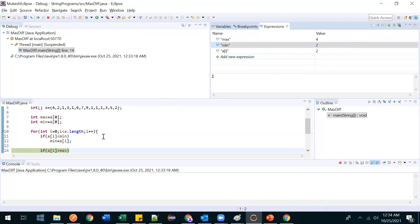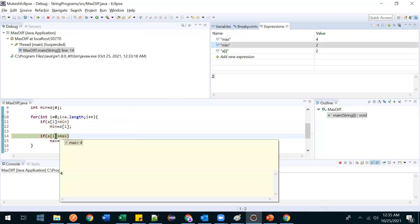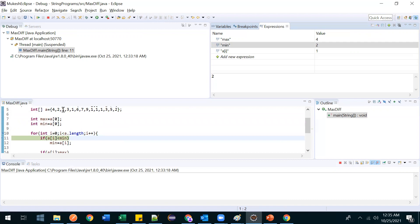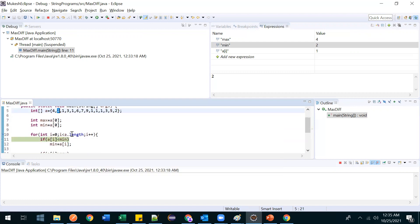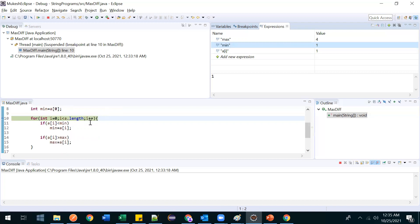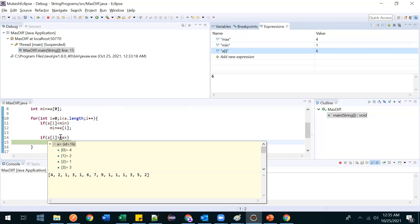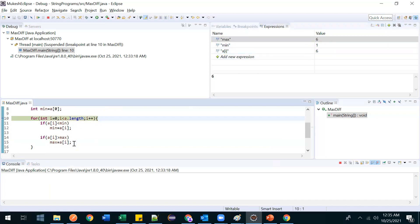Min became 2. Then it checks if 2 > max (4) — not possible, so it won't go inside that if. Now a[i] is 1: 1 < min (2) — yes, so min changes to 1. Then iterating further, a[i] is 6: 6 > max (4) — yes! So max gets updated to 6.